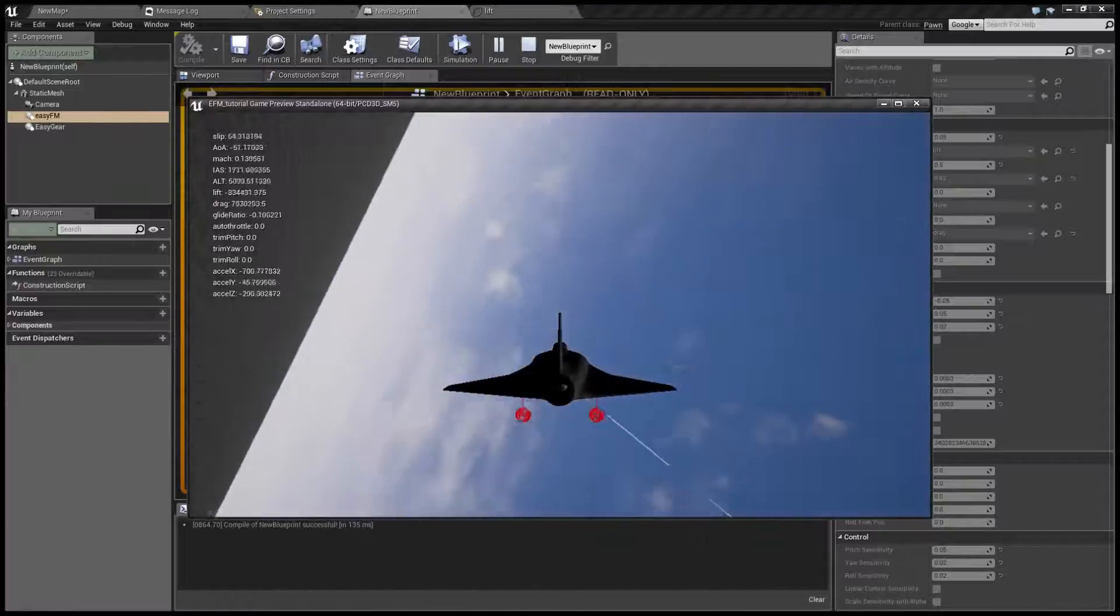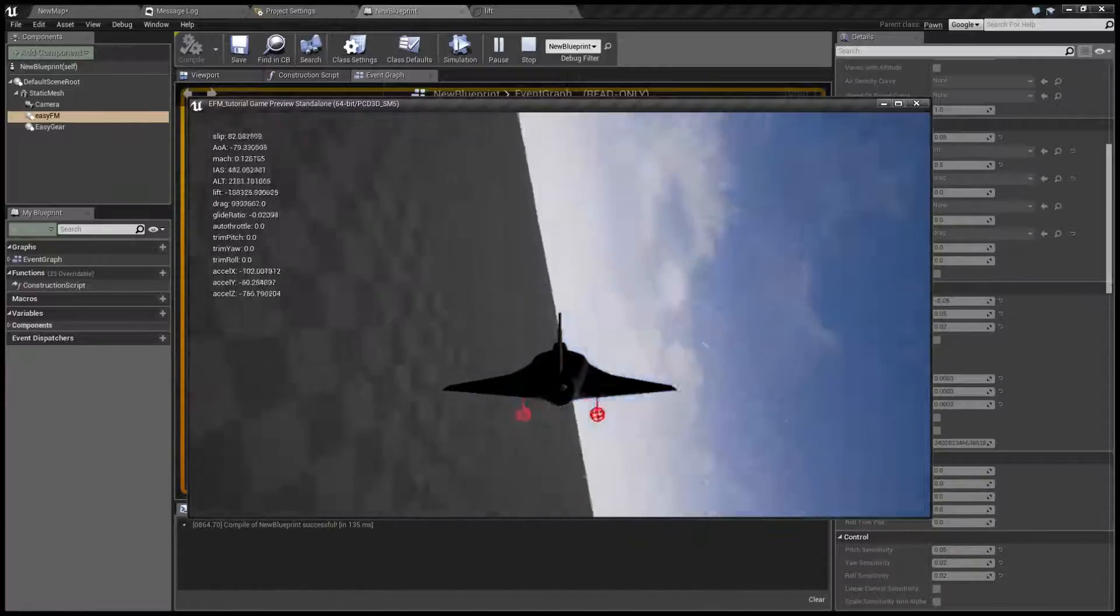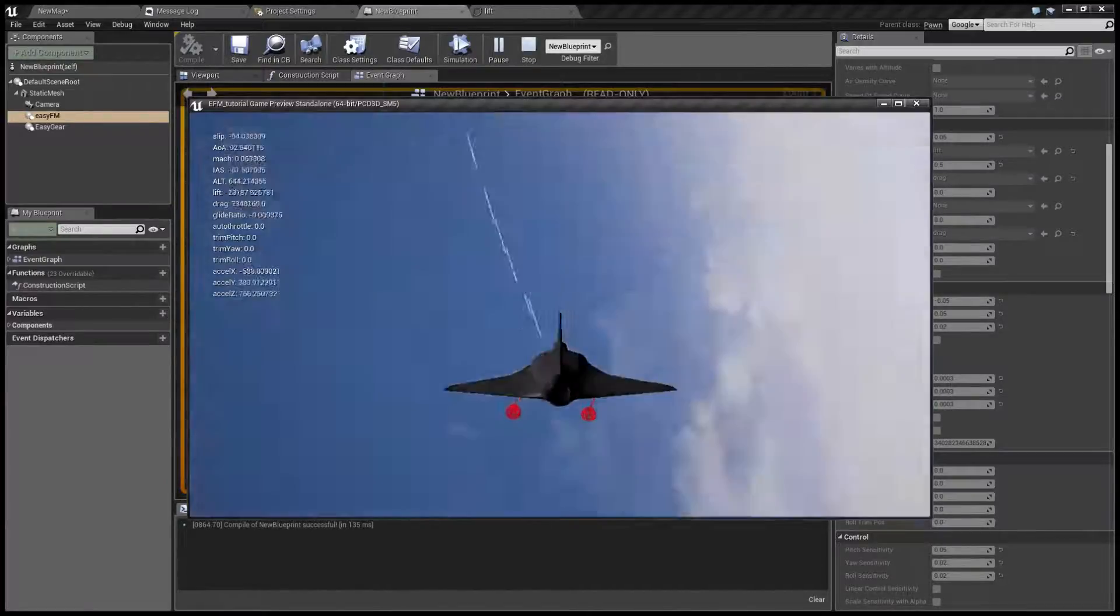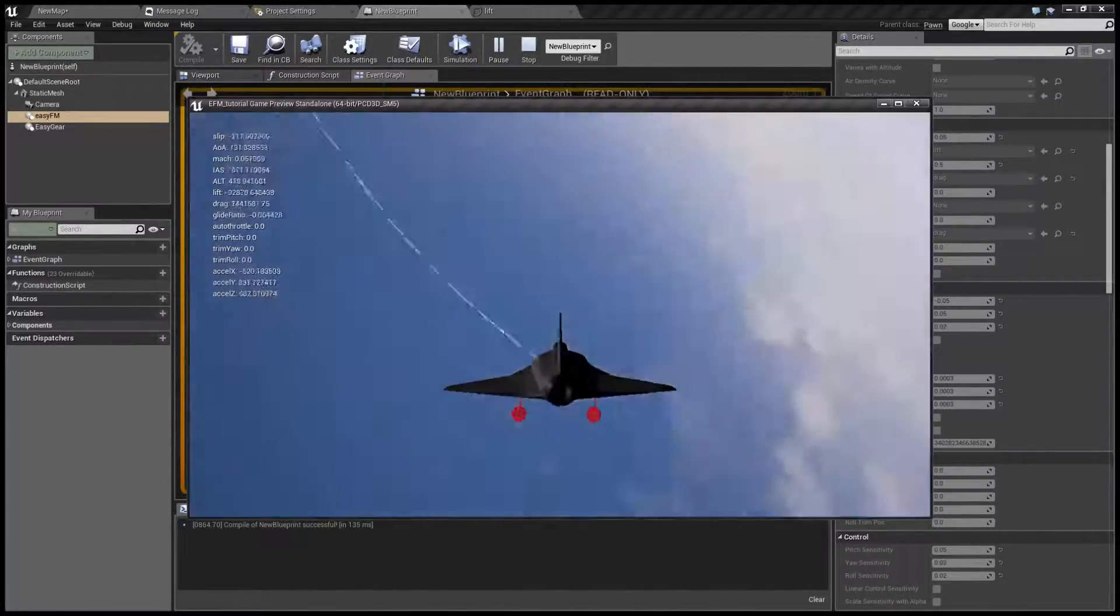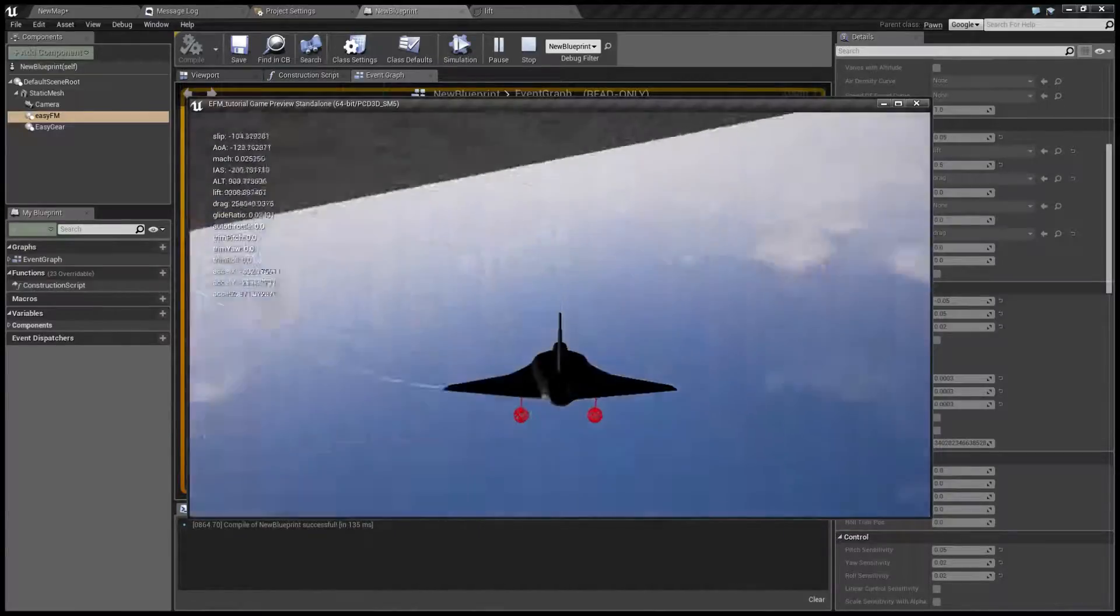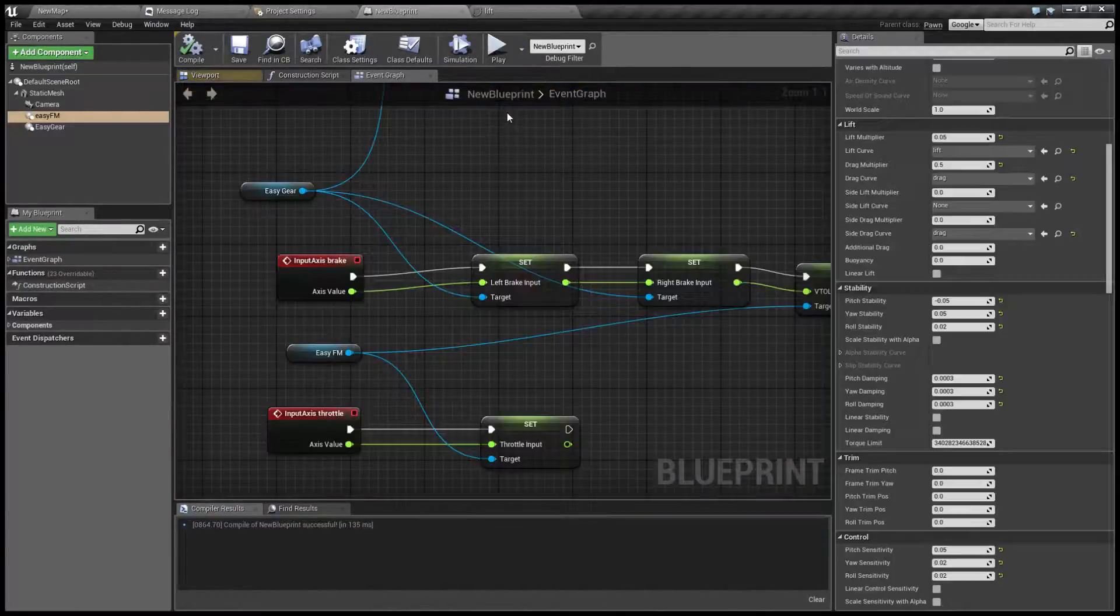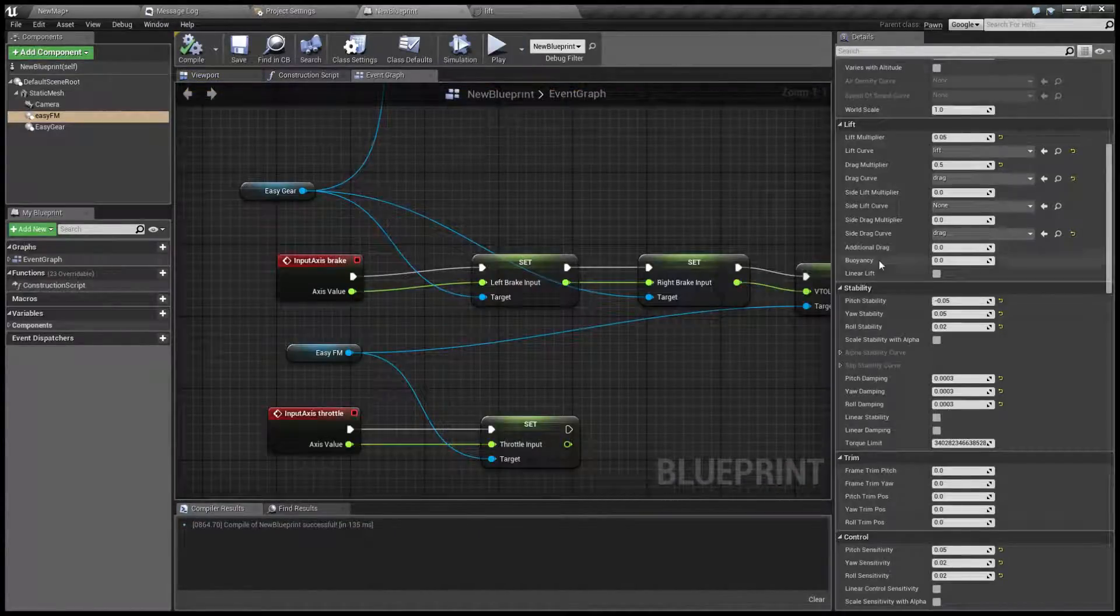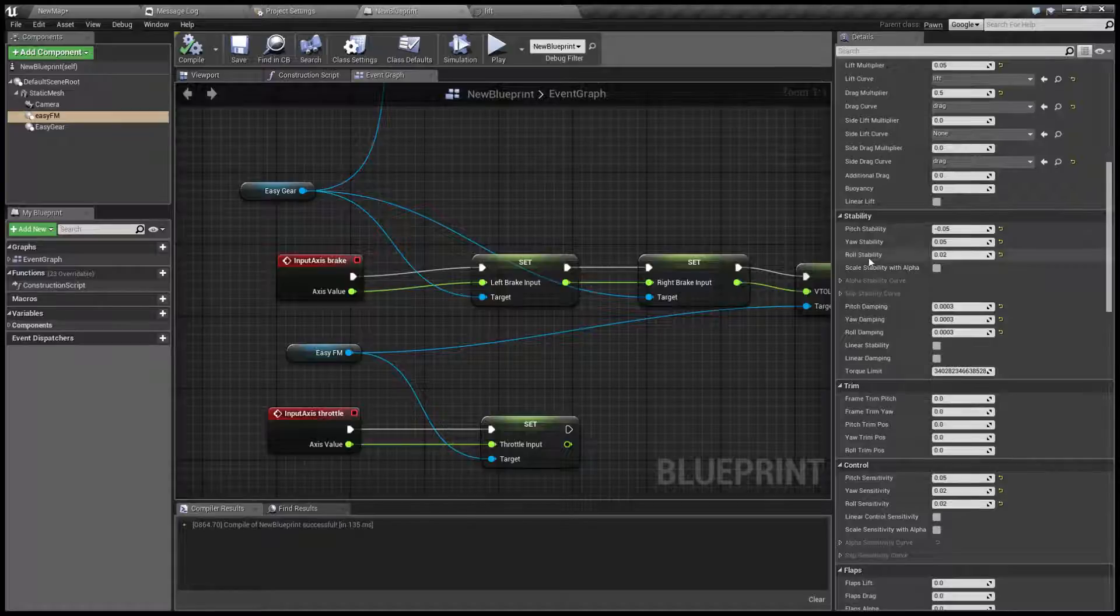Now obviously this is practically impossible to fly manually, so let's get our friend computer to help us.